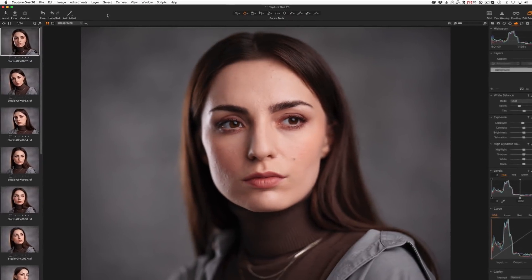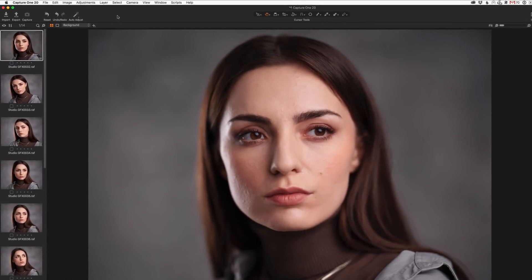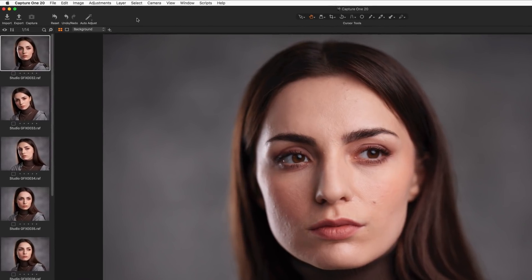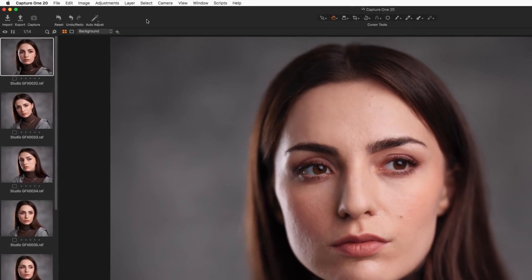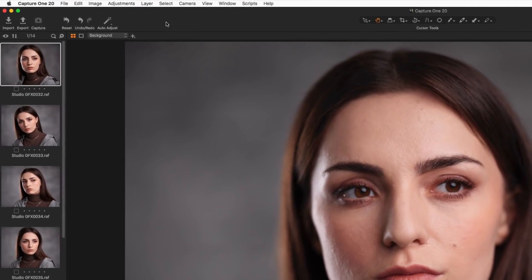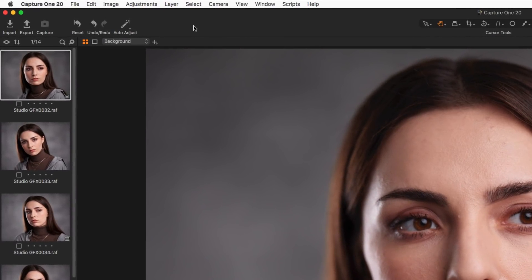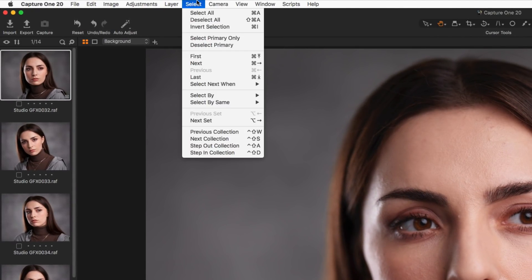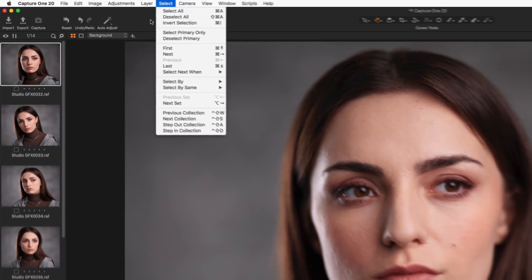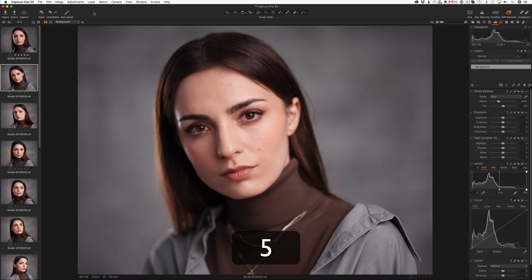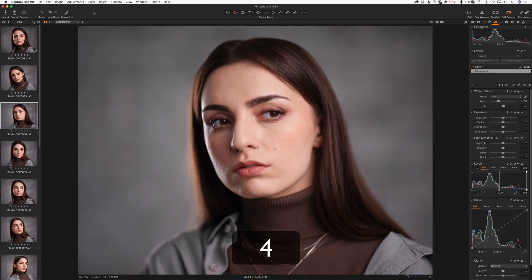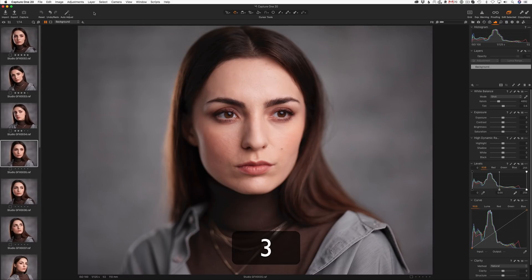Now it's time to discuss a pretty minor update, but it has been anticipated by so many of my followers that I just can't put it at the end of my list. Capture One 20 brings a simple but enormously useful tool for image culling — Select Next When. It allows you to switch to the next image automatically once you set a rating or a color tag onto your image.